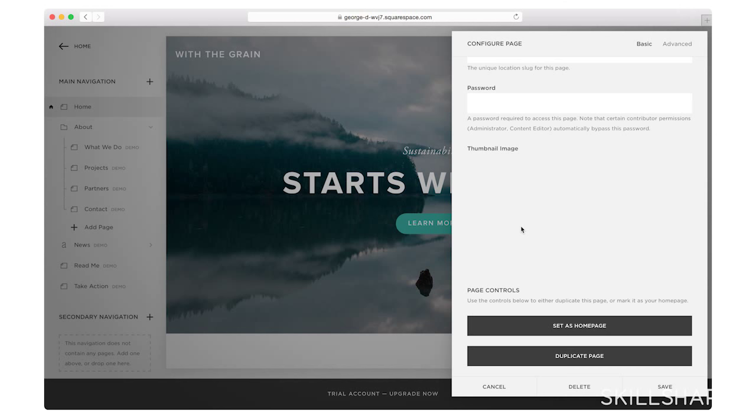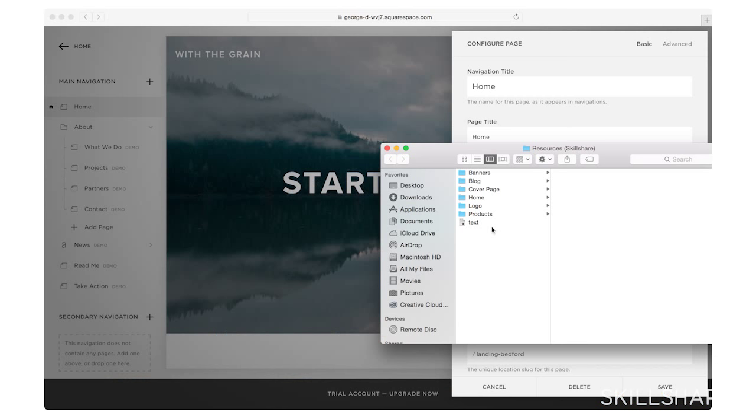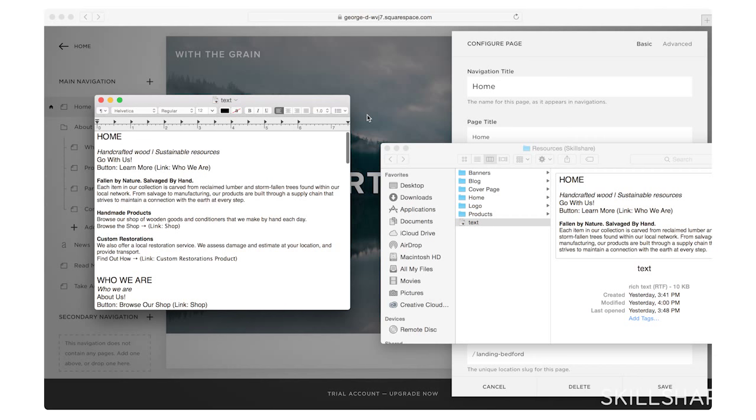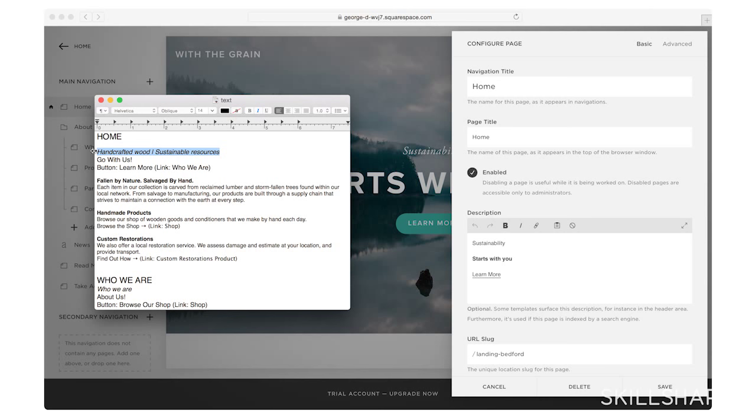Now I want to make sure that I have the text that applies to me. I'm going to go ahead and open up my text document. And for my homepage, I'm going to go ahead and say, I have handcrafted wood and we use sustainable resources.